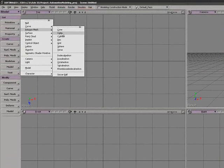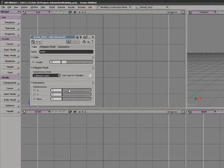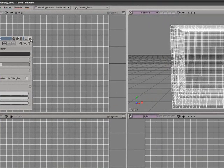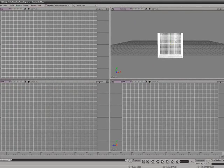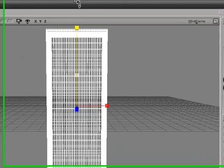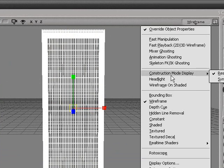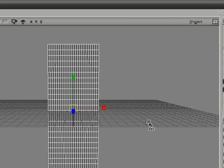We make a polygon cube and set the subdivision for U, V, and X to 24. We scale up the cube and set it from wireframe to shaded. We need a lot of detail to deform and model the shape.